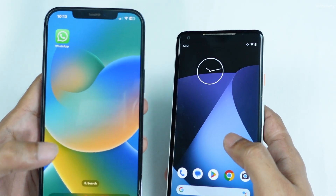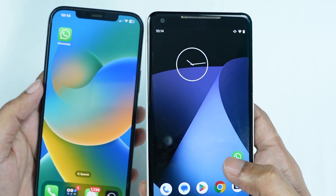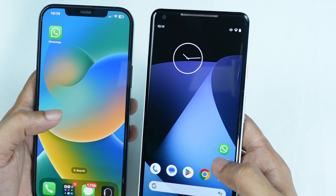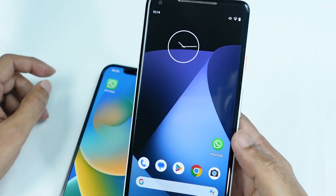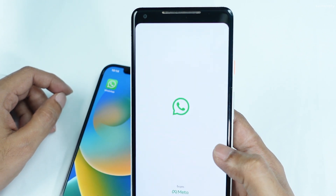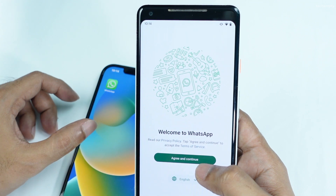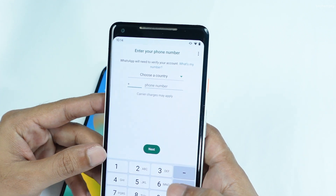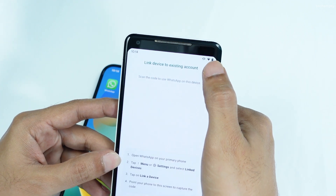For this tutorial, I'll be using my iPhone as my primary device and an Android smartphone as my secondary device. To begin, install WhatsApp on your Android smartphone or any other device you'd like to link your existing WhatsApp account to. Once the app is installed, open it up and select your preferred language, then tap on Agree & Continue. At the account creation page, instead of entering your mobile number, tap on the three dots in the top right corner and choose Link Existing Account.